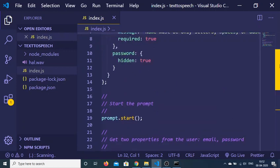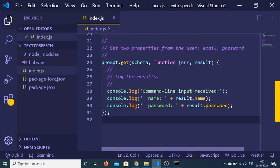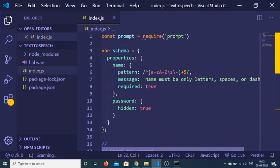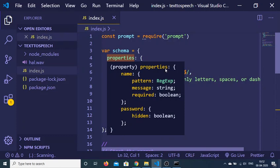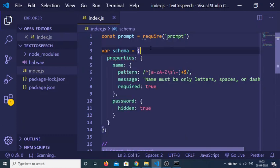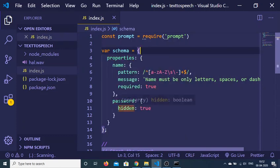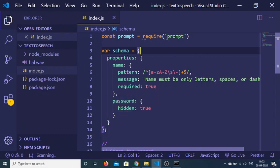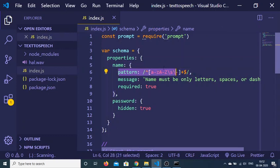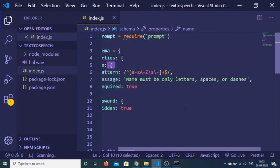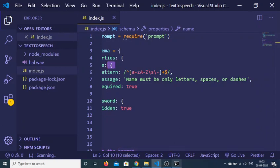Now you can see that we are entering the username and the password, and the password will be hidden. We have constructed an object of schema with two properties: first is the name, and second is the password. We have provided this property hidden to true so the password will be hidden, and we have provided a regular expression pattern so this username must only be letters, spaces or dashes.